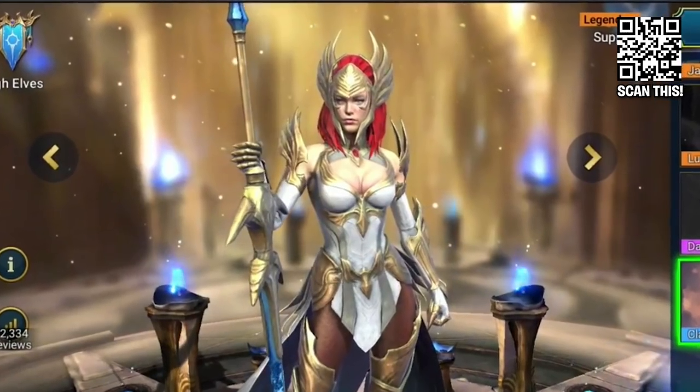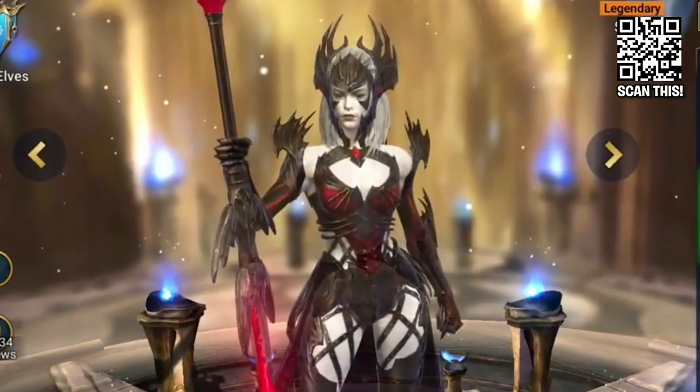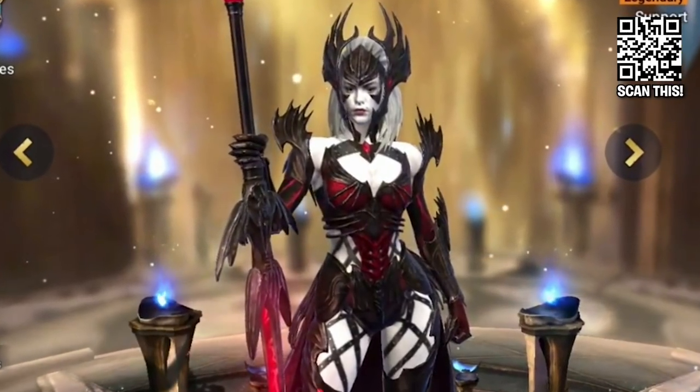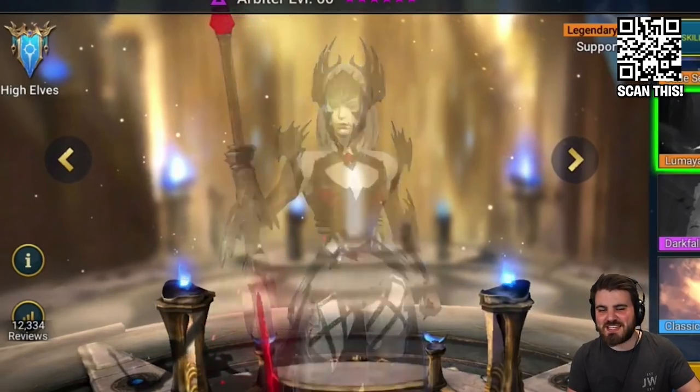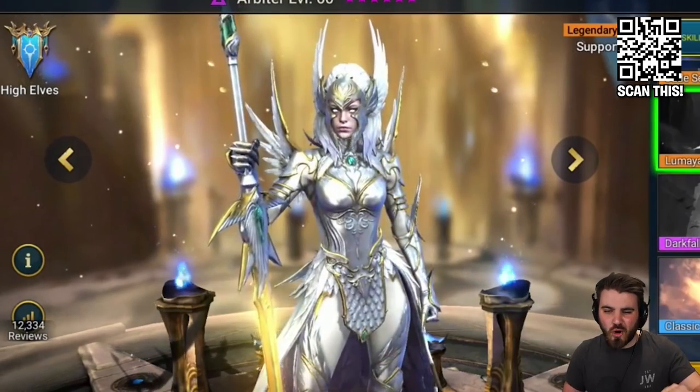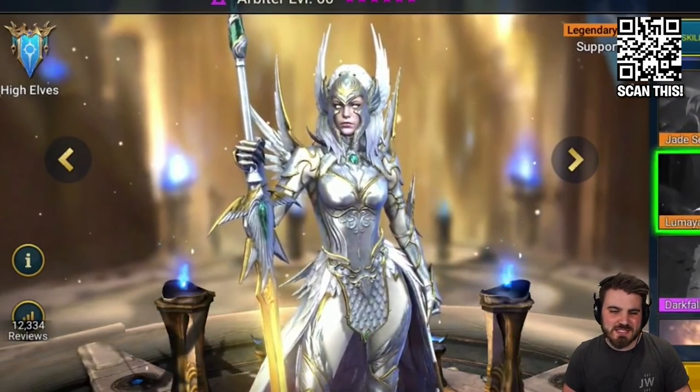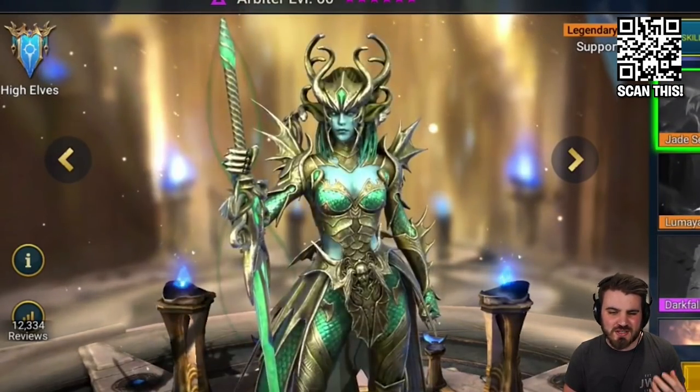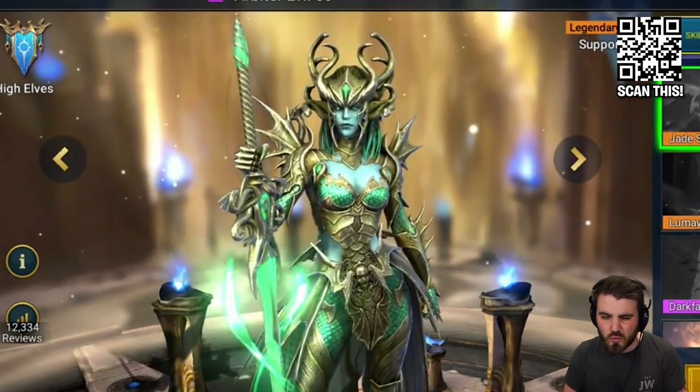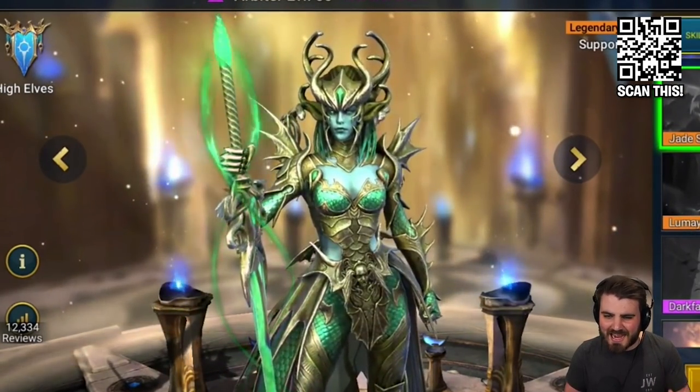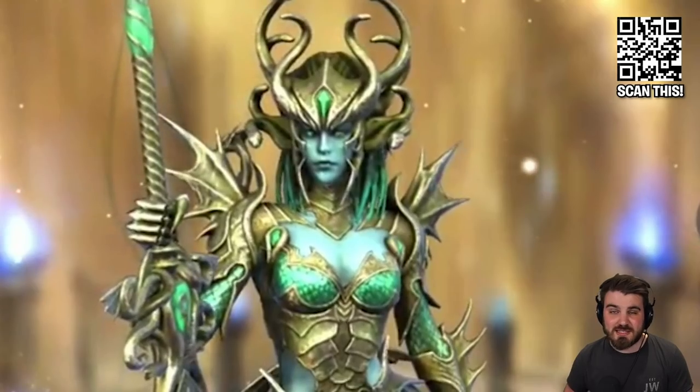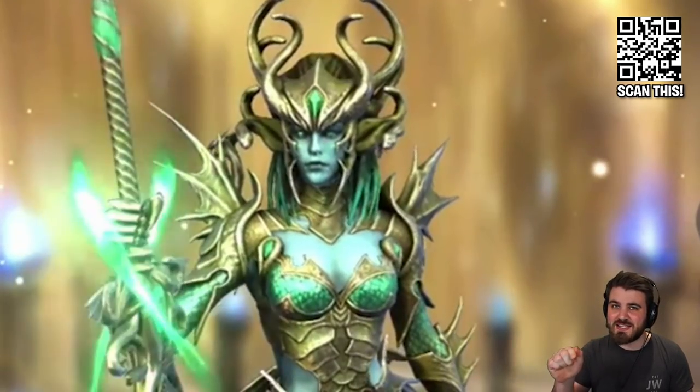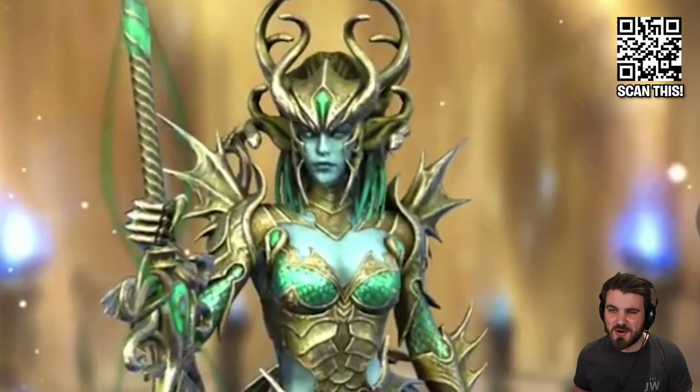This month is going to be Raid's three year anniversary, so the celebrations are going to be huge. And while we're waiting, check this out. Raid's first champion skins. Just look at these skins for Arbiter. Alter the champion's appearance to something that suits your style and your preference. I definitely like this Jade Serpent skin the most. That's the one I want to get.